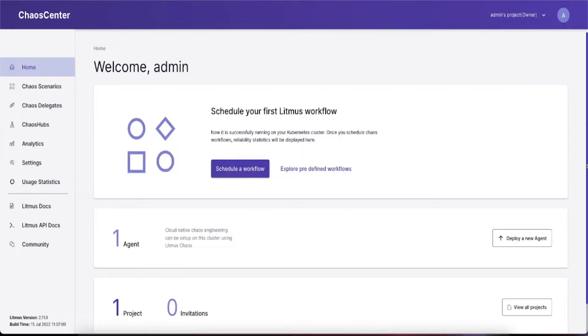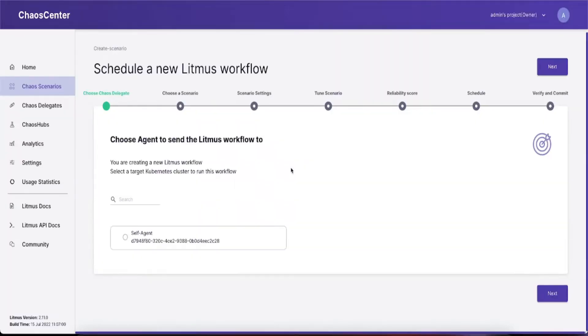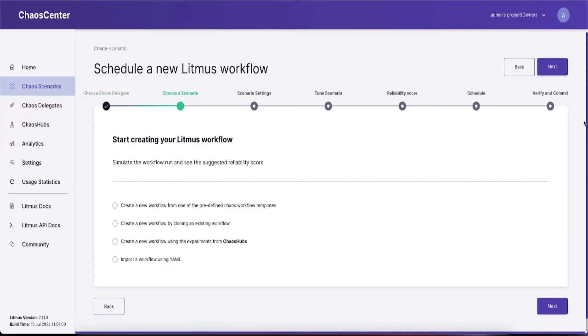To construct the Litmus workflow, simply click on schedule workflow, select the agent where you want the chaos to happen, and click next.